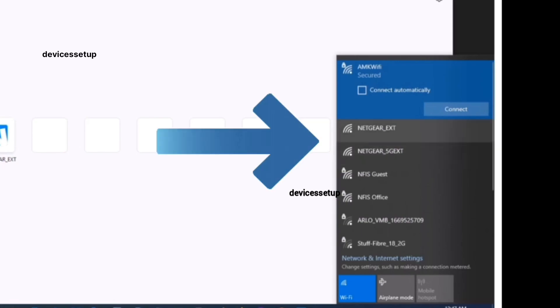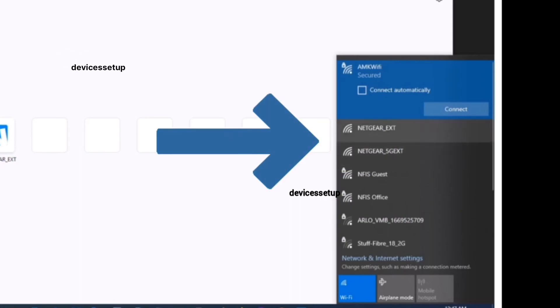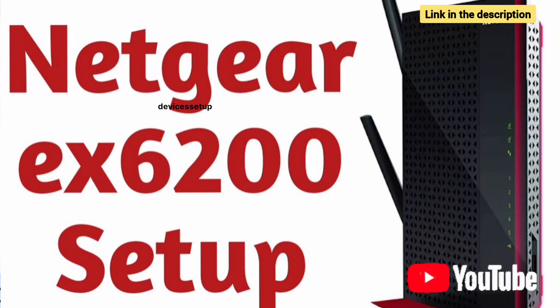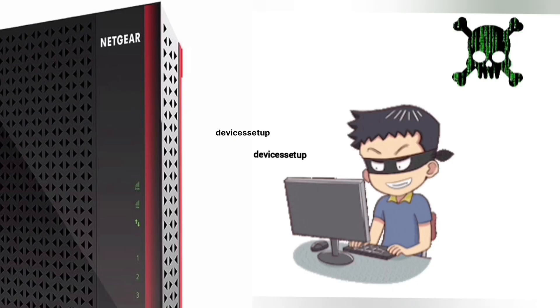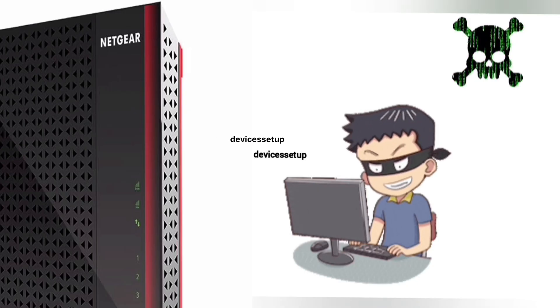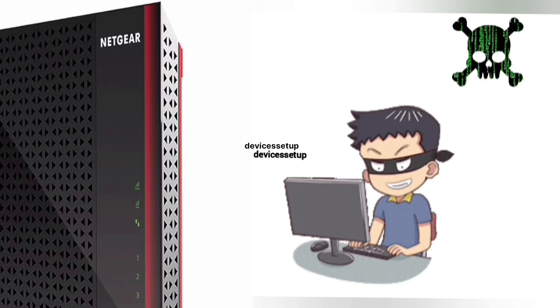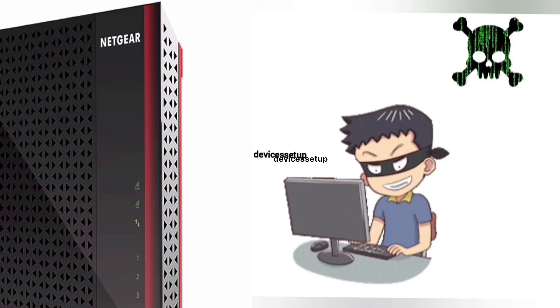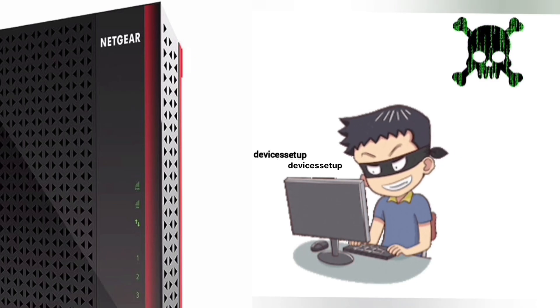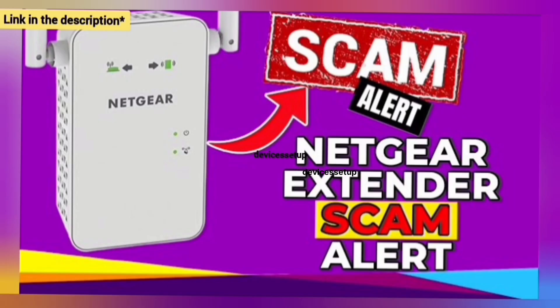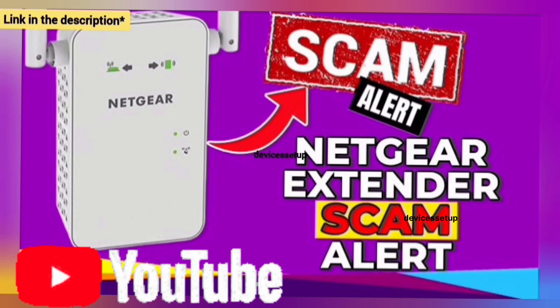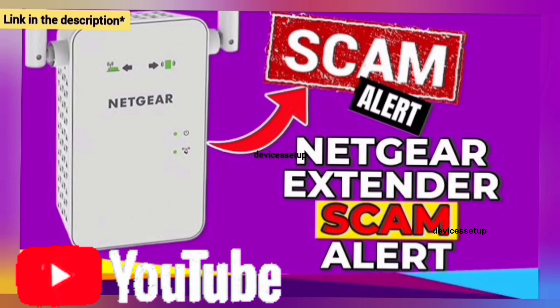You can now start the setup process of this extender. Watch our complete step-by-step guide on how to do it. Also be very cautious while setting up the extender, as you might land up on third-party websites during the setup and they can scam you for hundreds of dollars. Watch our video to save yourself from this Netgear extender scam.